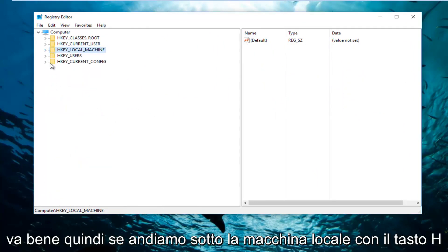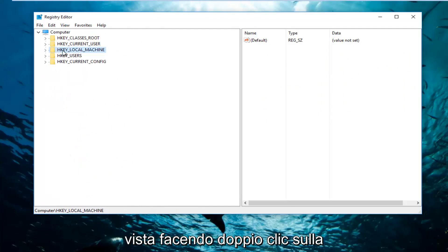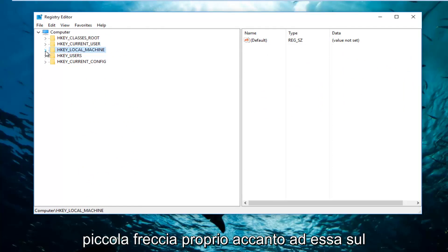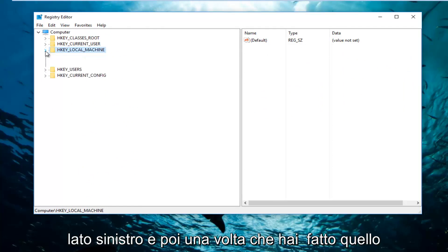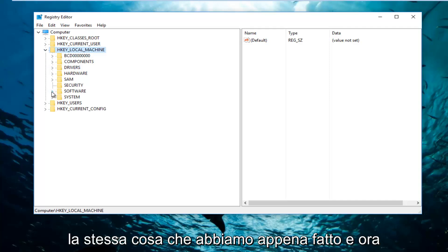So if we go underneath HKEY_LOCAL_MACHINE, we're going to expand this view by either double clicking on the folder itself or left clicking on the little arrow right next to it on the left side. And then once you've done that you want to go down to Software and do the same thing we just did.